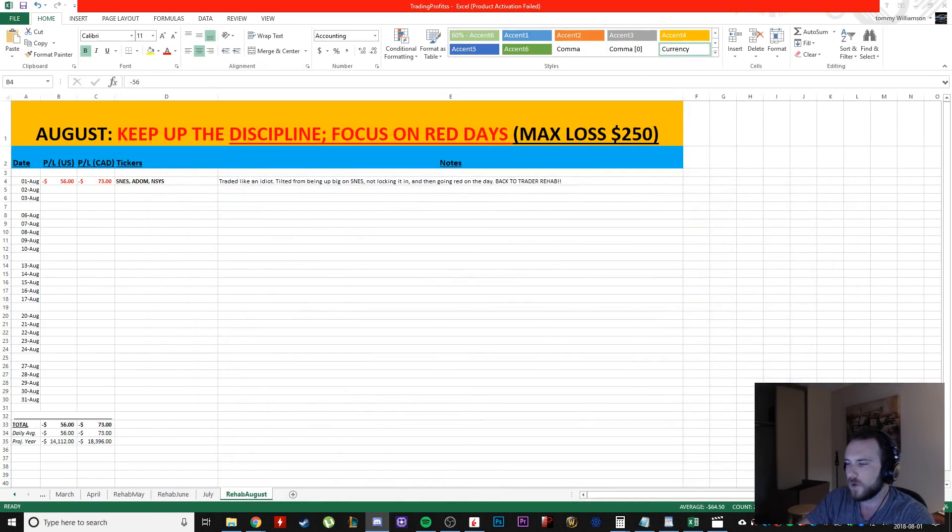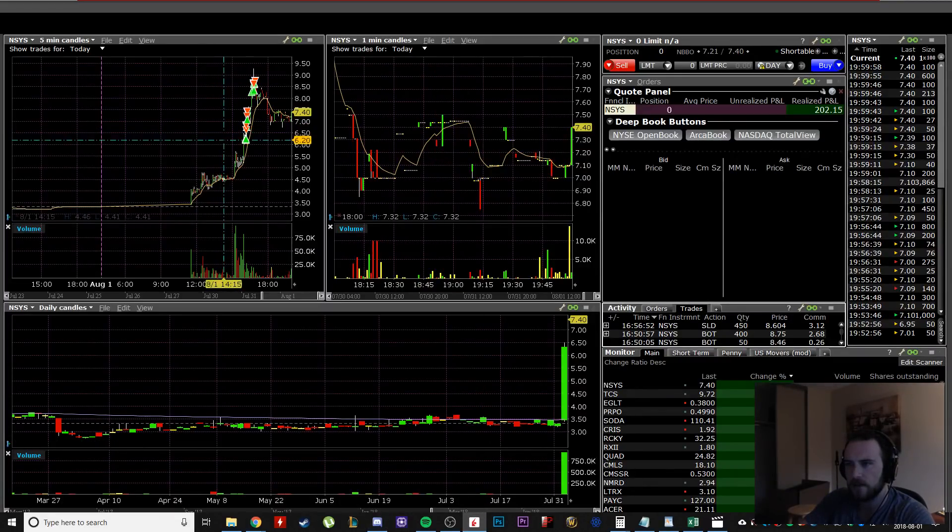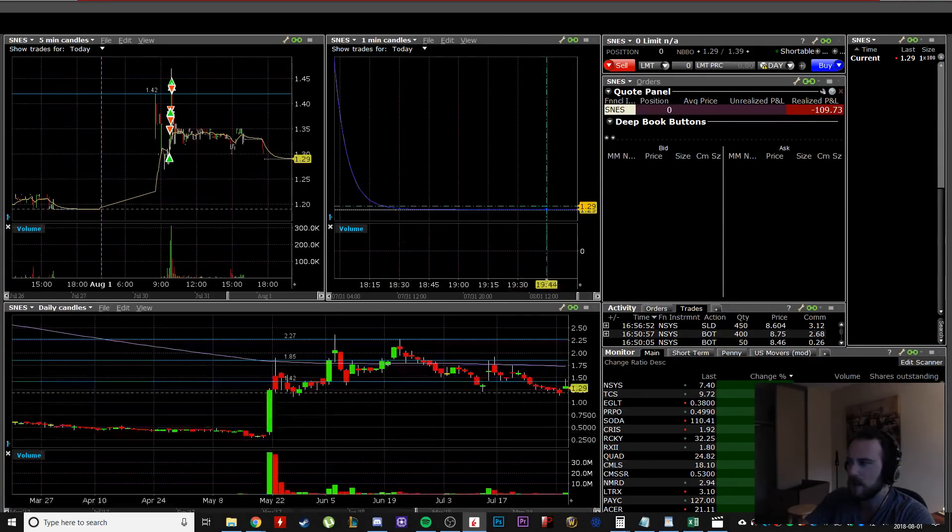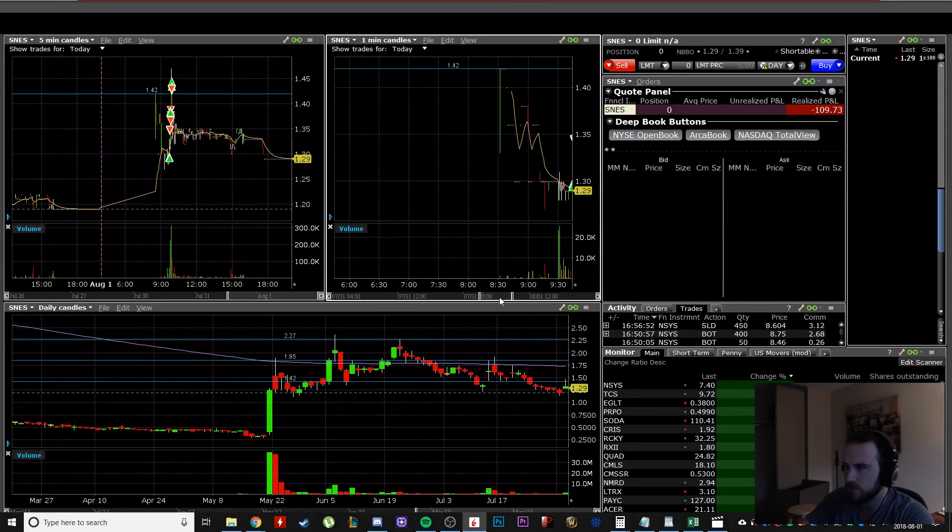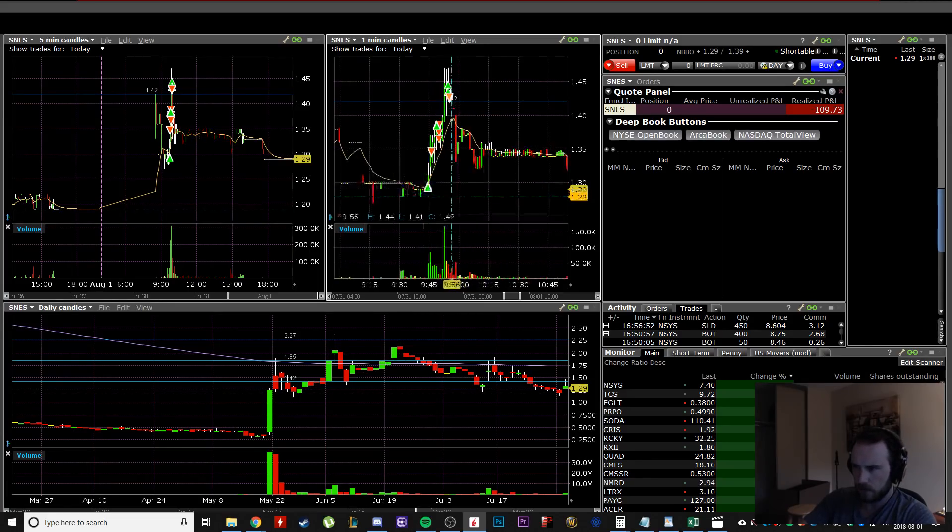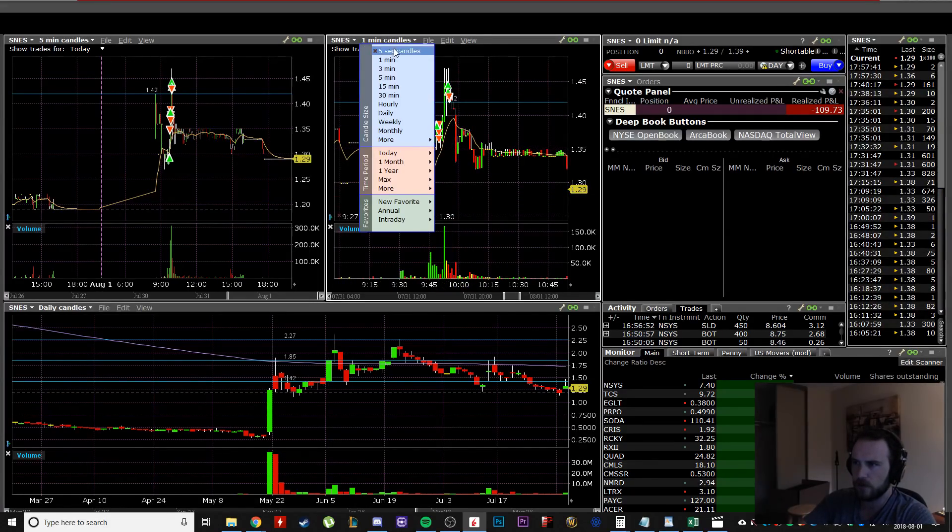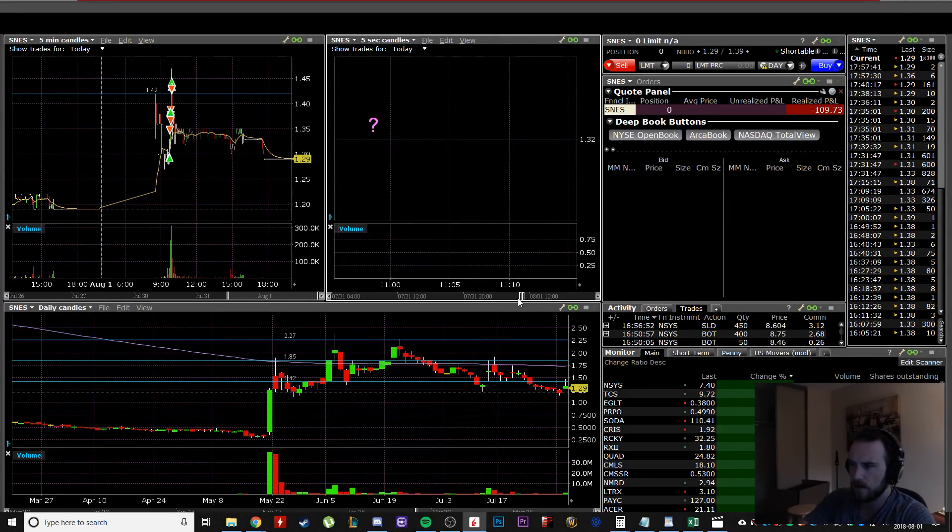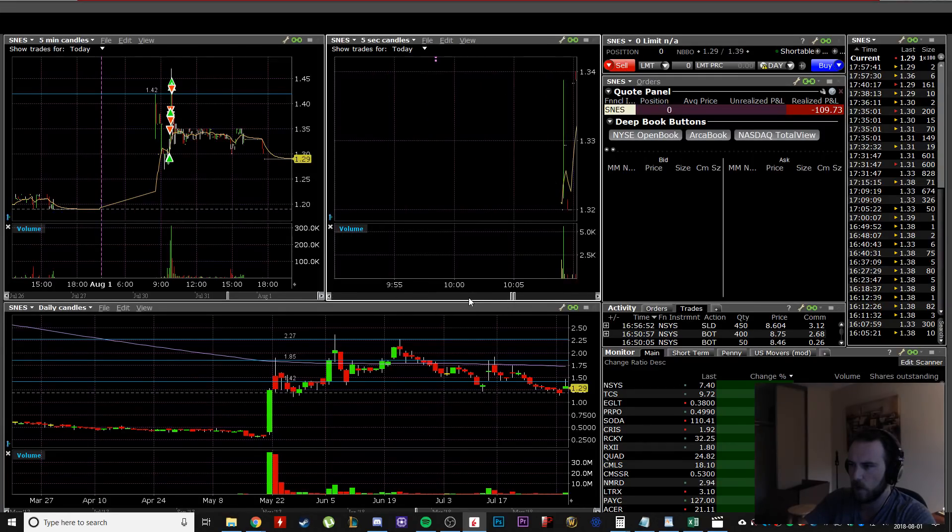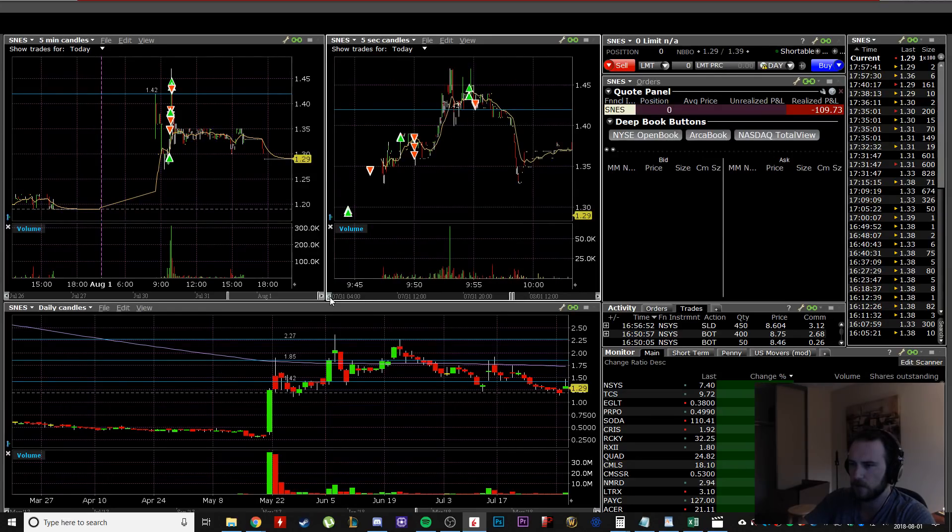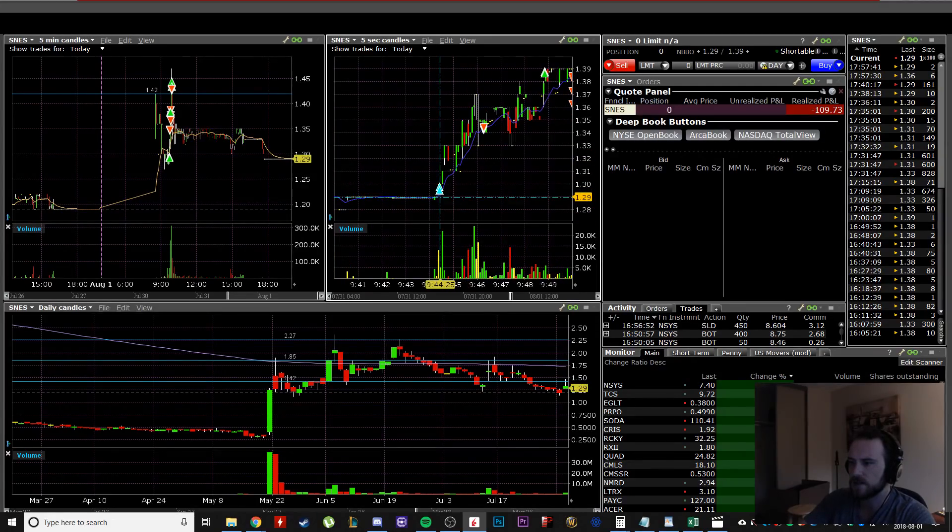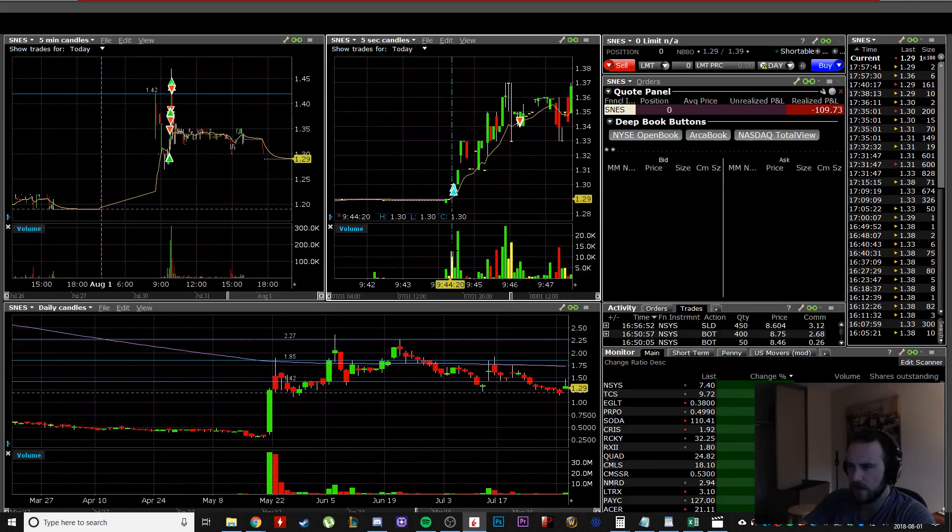So when I, for example, had my entries down here on SNES, so I was down here, I saw the volume come in. If we look on the five second chart here and we go back to the open, if it lets me go back to the open, that would be nice. So I saw the volume coming in right here. I was in on that candle.